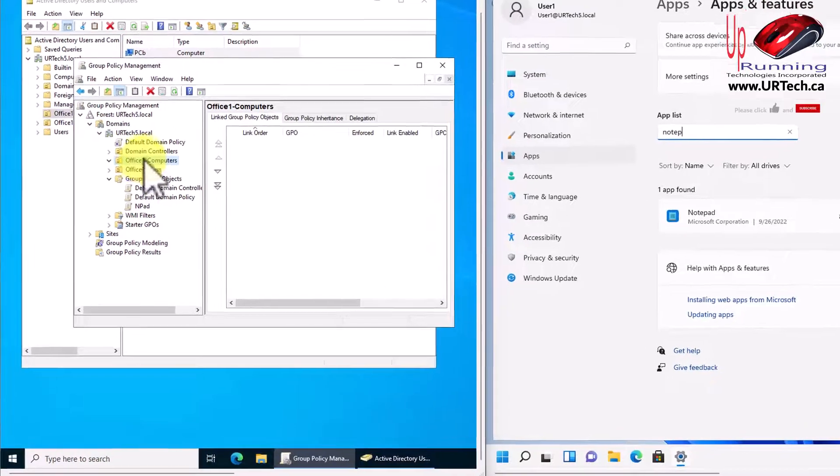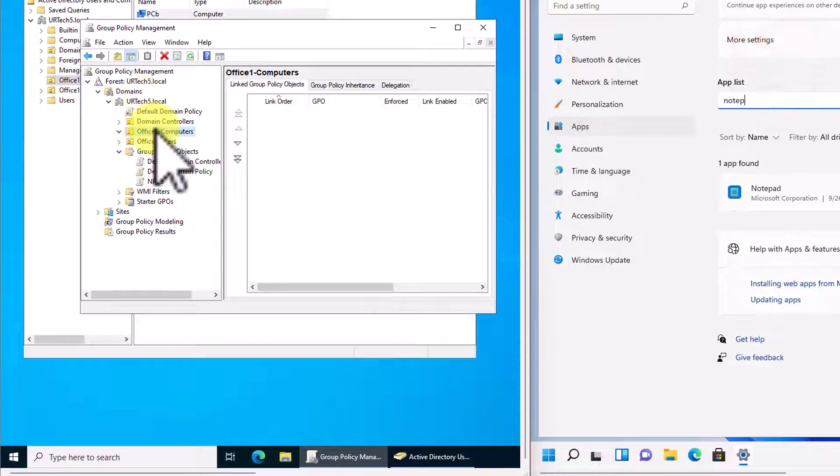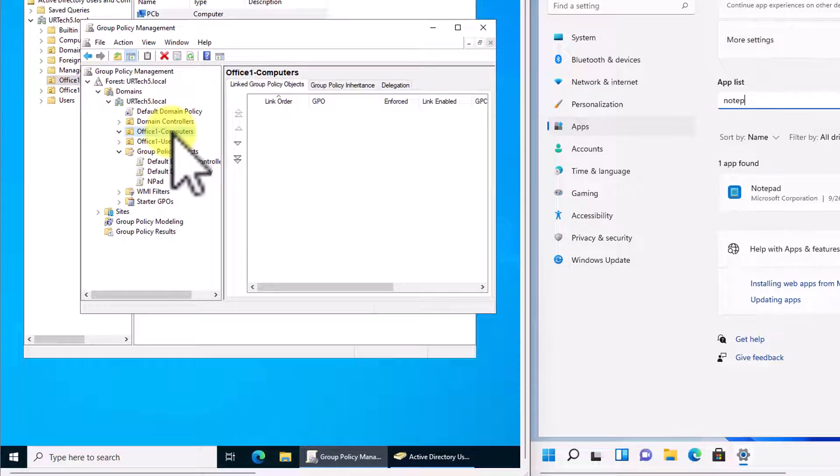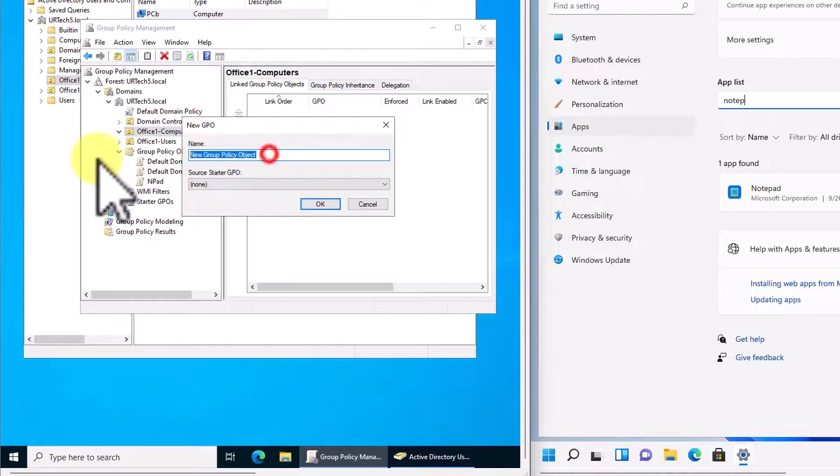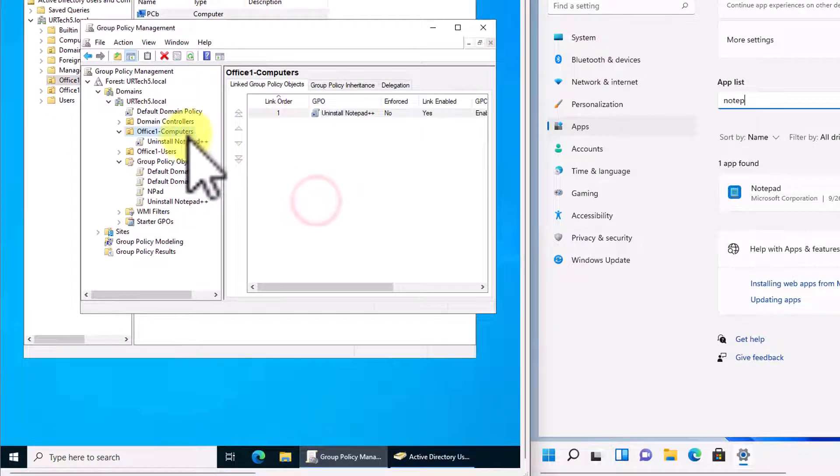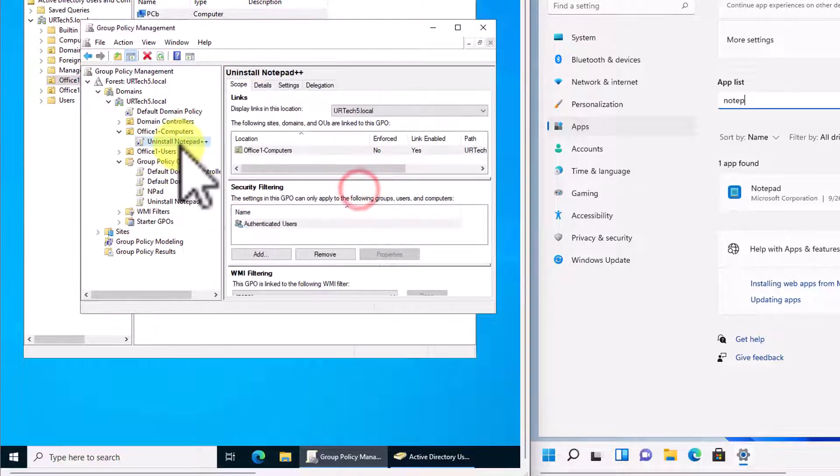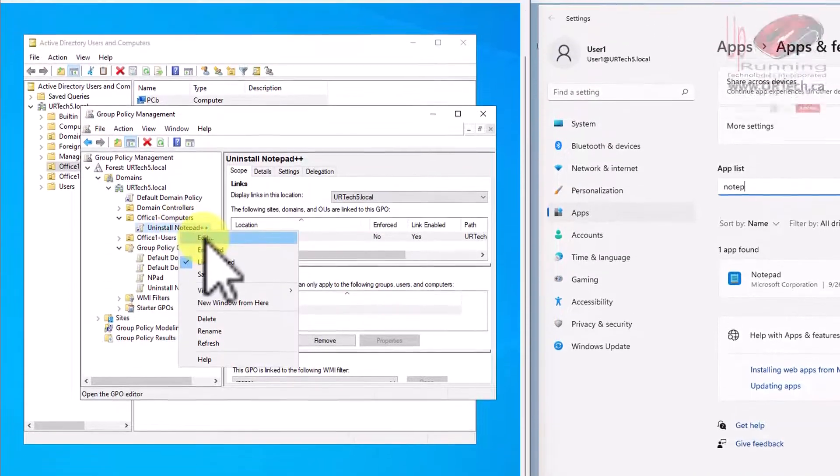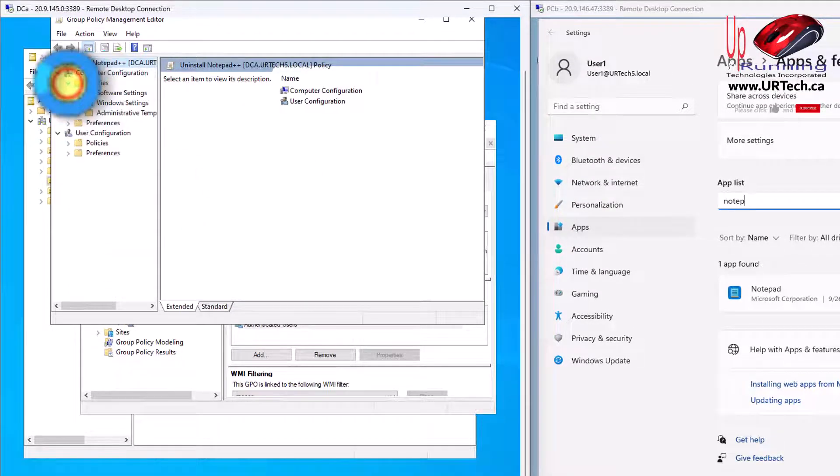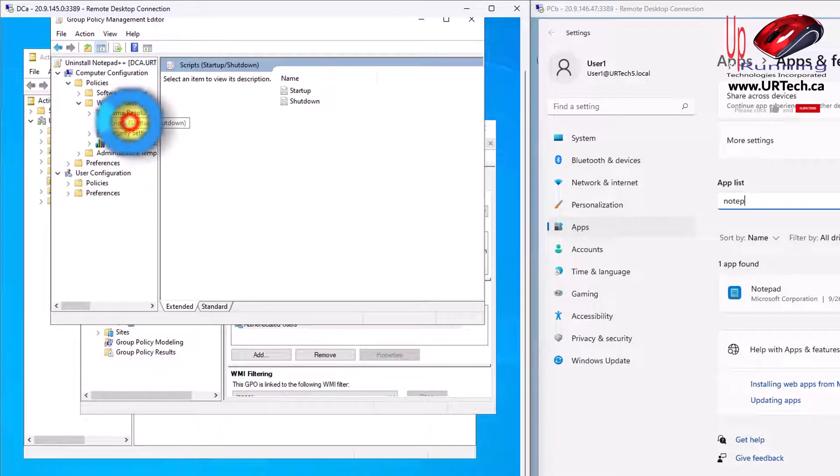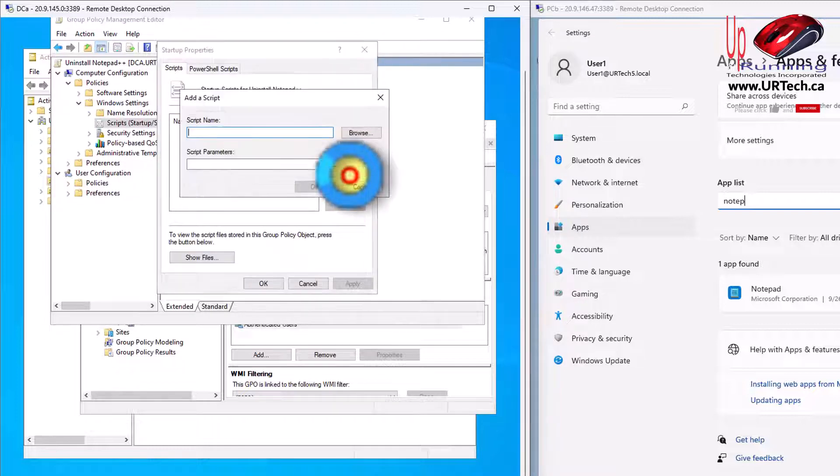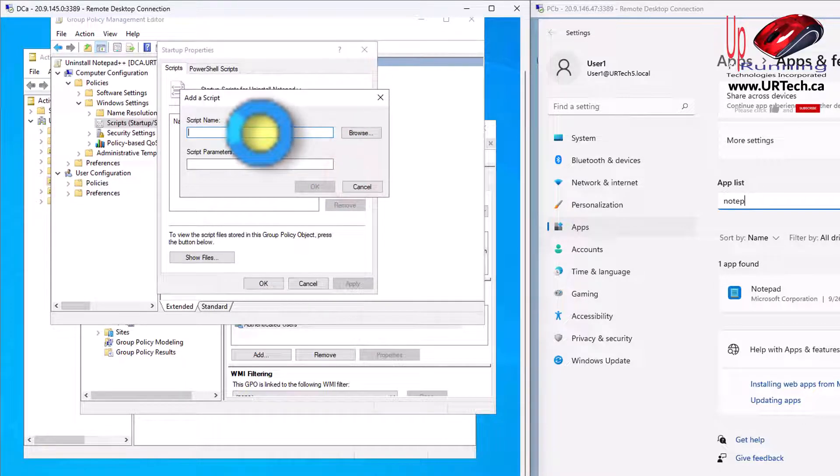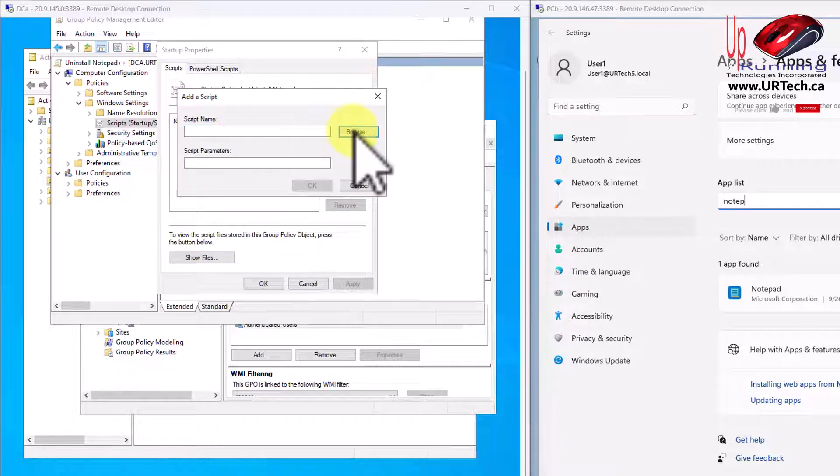What you would do is find the OU, the organizational unit you want to apply this to, which could be the entire domain, but let's assume it's just this office computers group again, and you would right click on it and select create a new GPO and link it. Let's call it uninstall notepad. Let's click okay. Then right click on it and select edit, go into policies, windows settings, scripts, startup and shutdown. We could do a shutdown script. Let's do a startup script. We'll do add. Script name will be uninstall notepad browse.